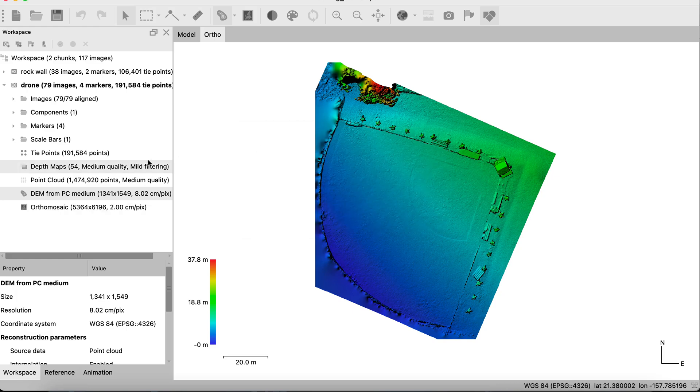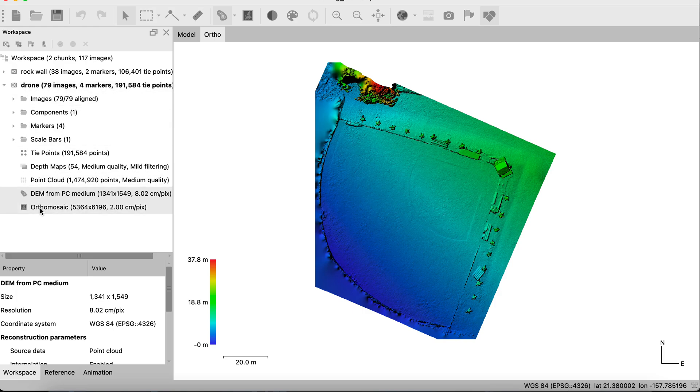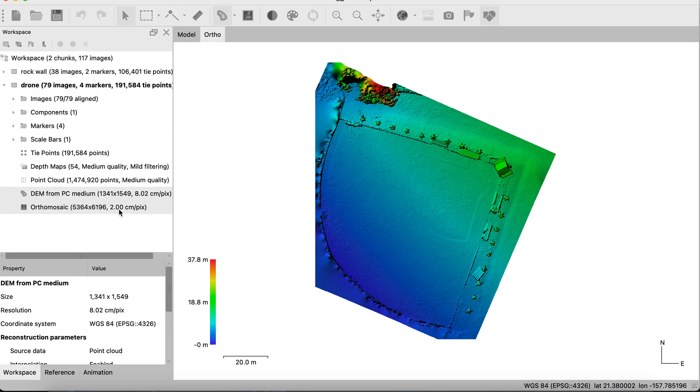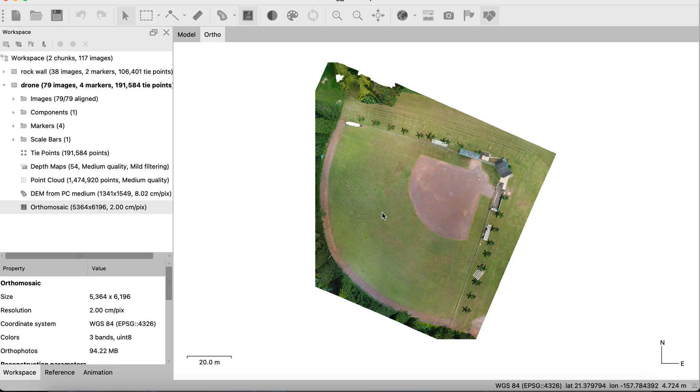Process completed, and we can see that here on the left-hand side, we have yet another layer added to our workspace chunk, orthomosaic. It gives us the amount of pixels for this image, 5364 by 6196. It's got a 2 centimeter pixel resolution, which is what we saw in the settings. So let's double click that, and we have our orthomosaic.